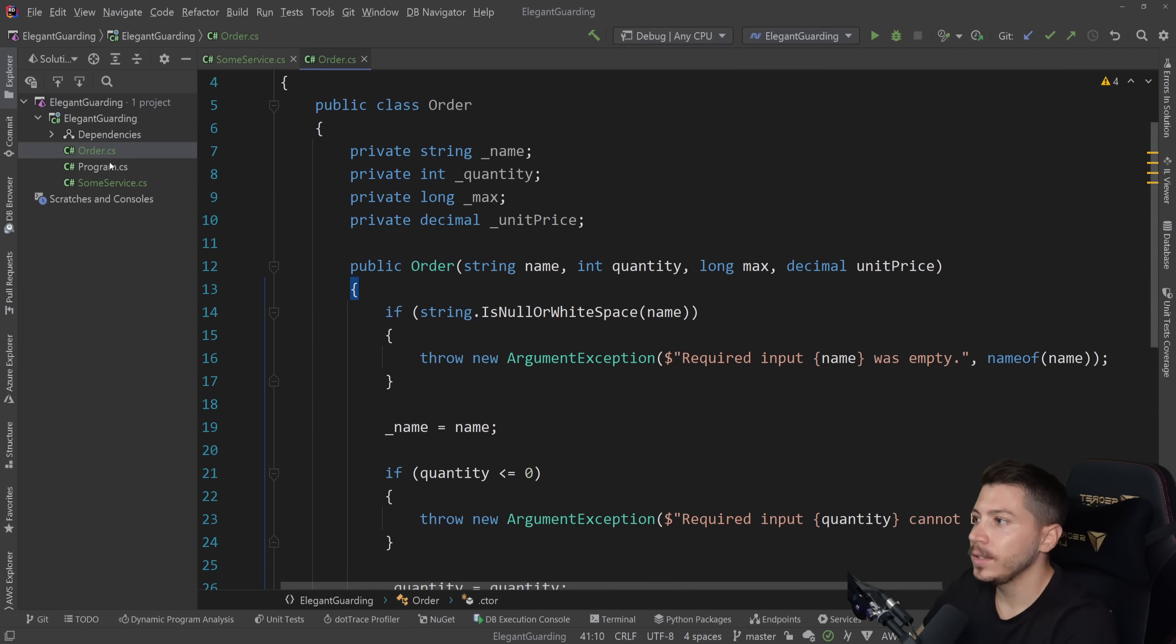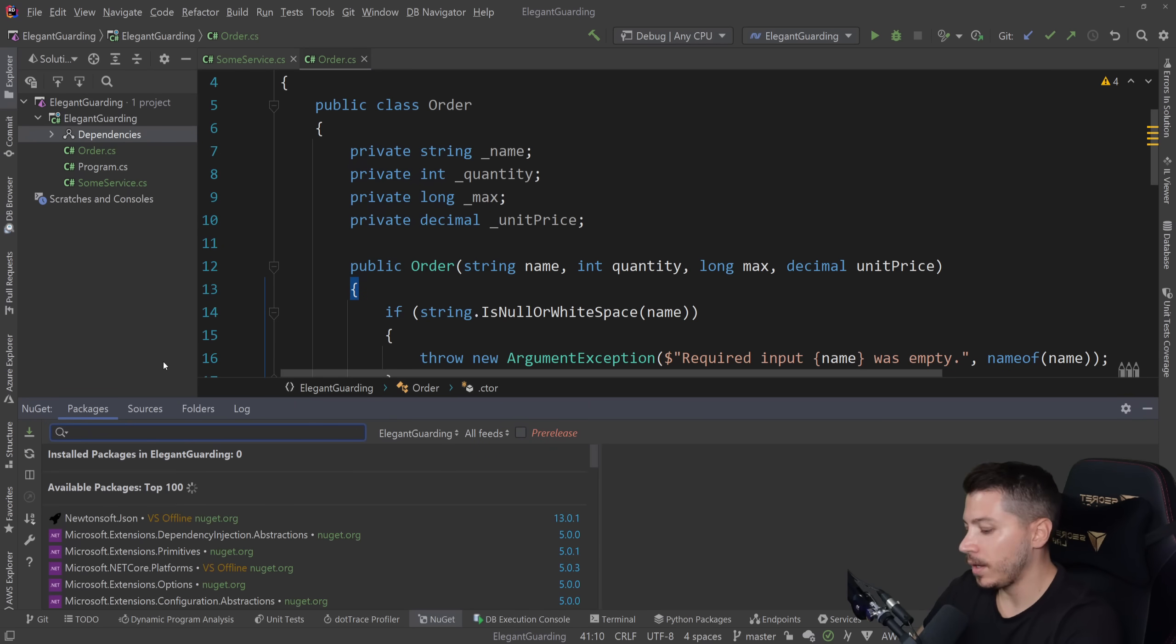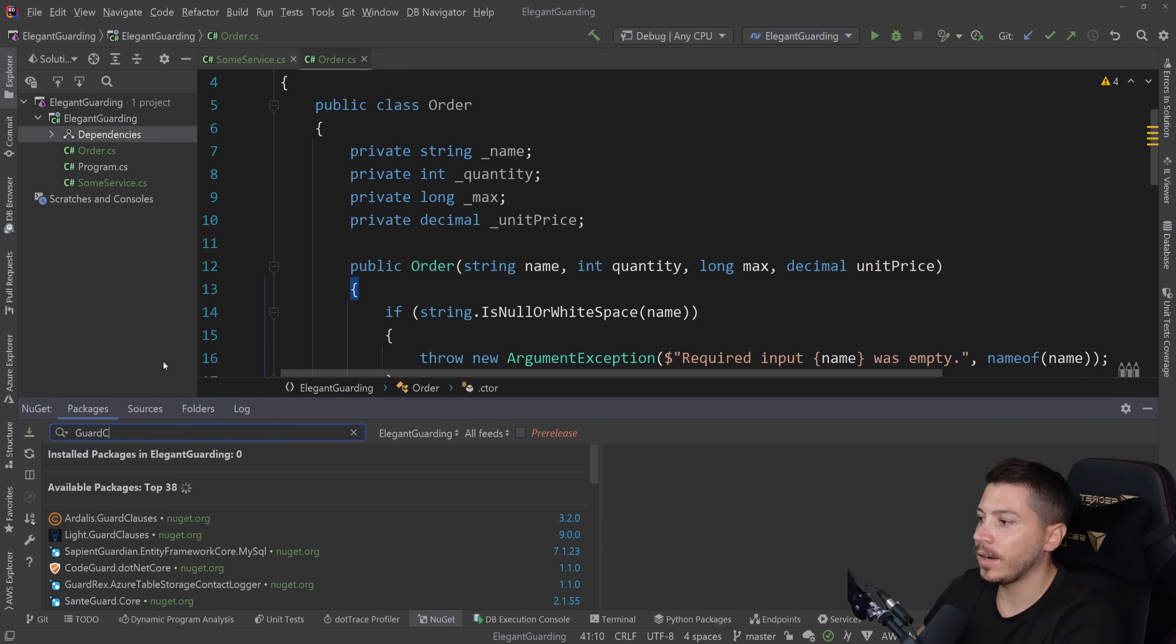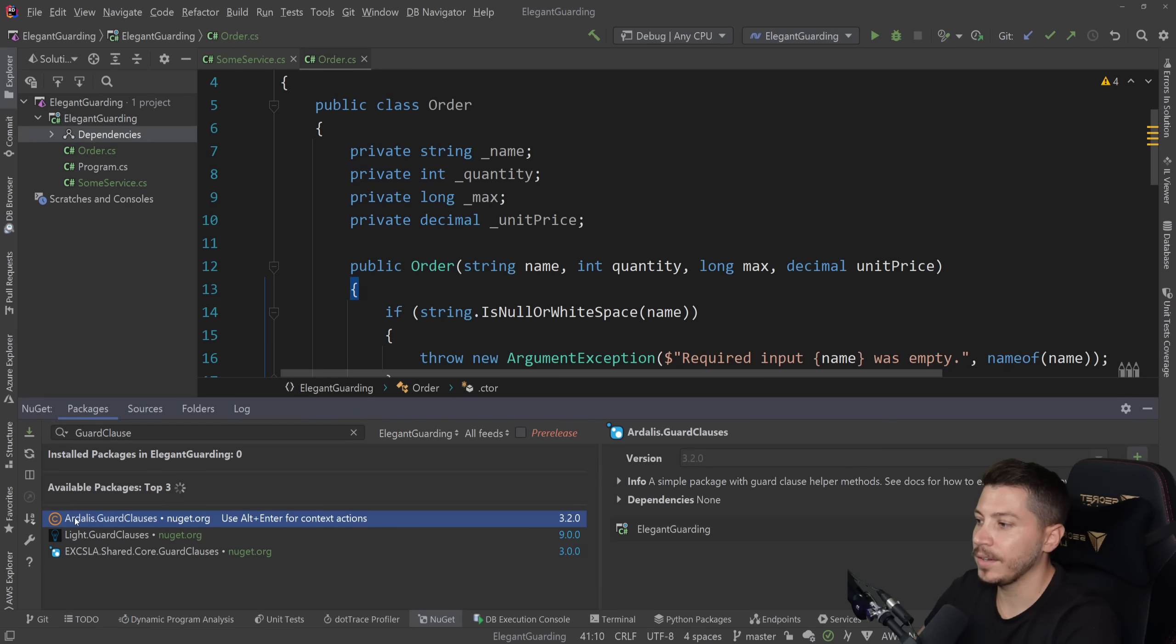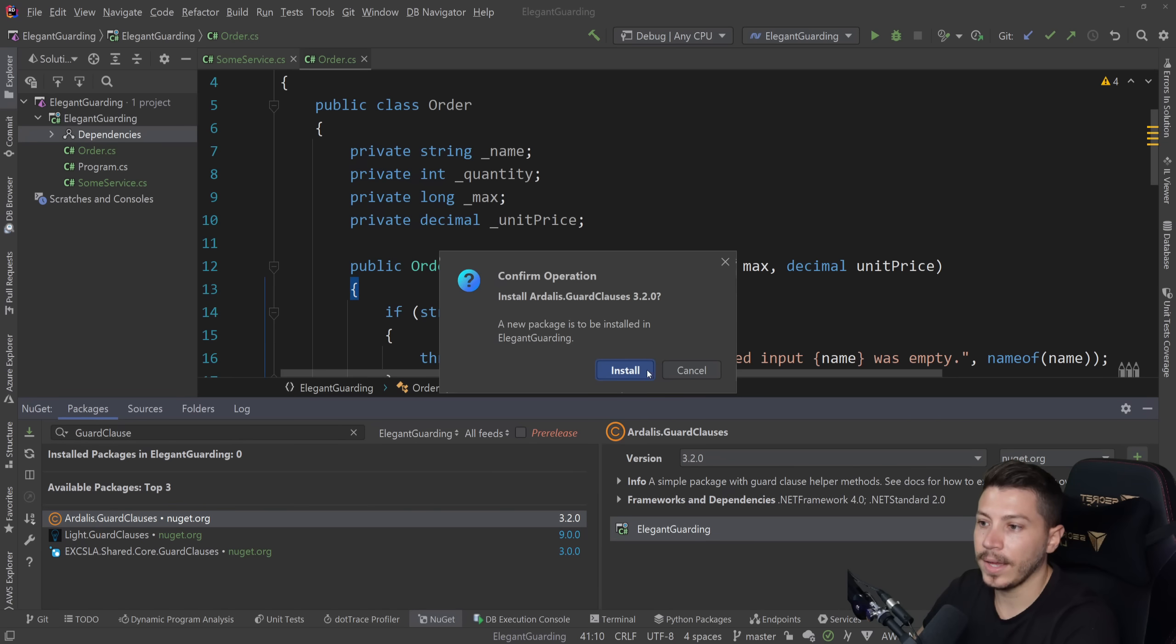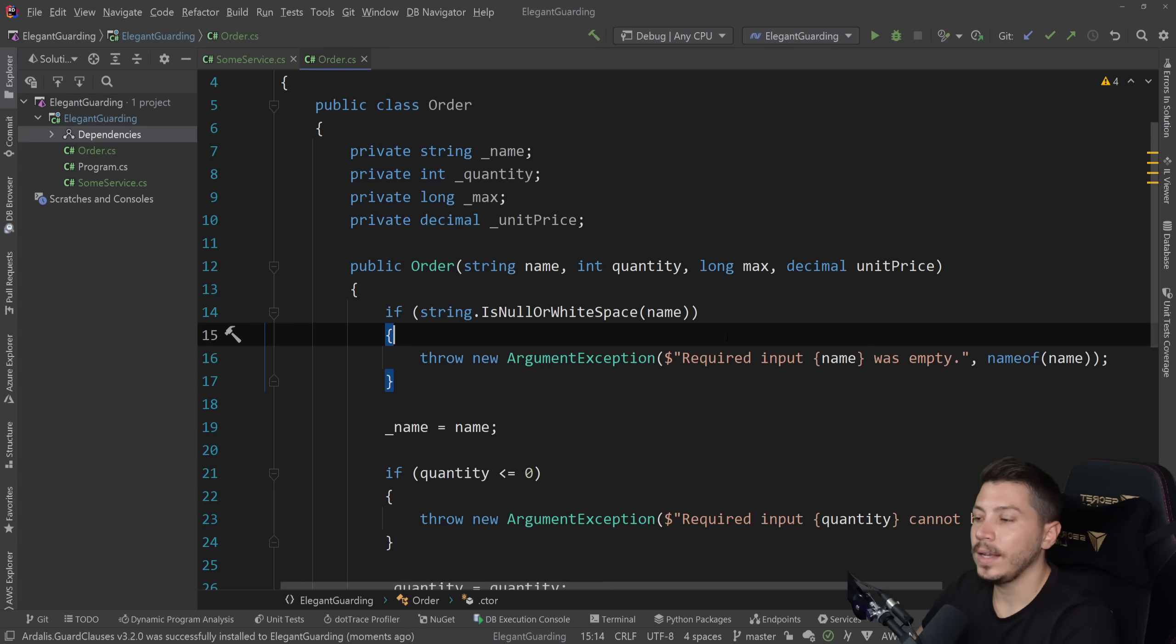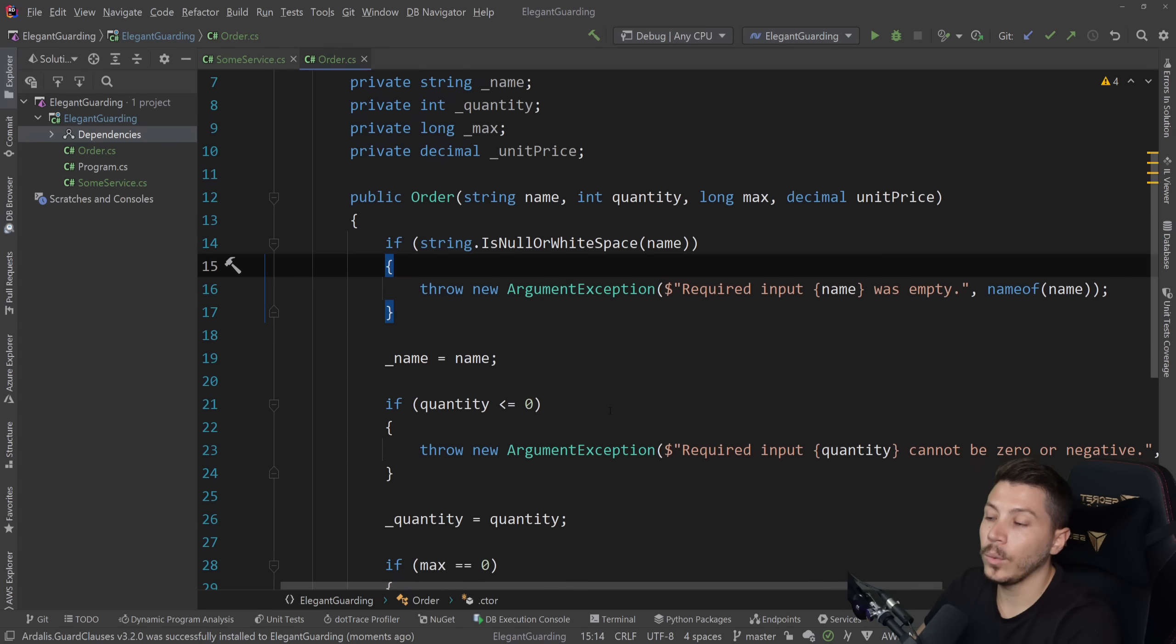So how do we make this better? Because this is a bit bloated. Well, I'm going to go ahead and go to NuGet and search for guard clauses. And I'm going to find this package, Ardalis.GuardClauses. And I'm going to add it. And let's see how we can make this better.